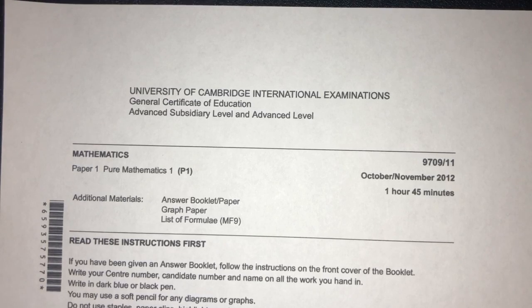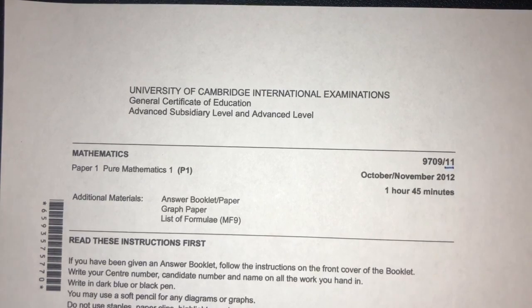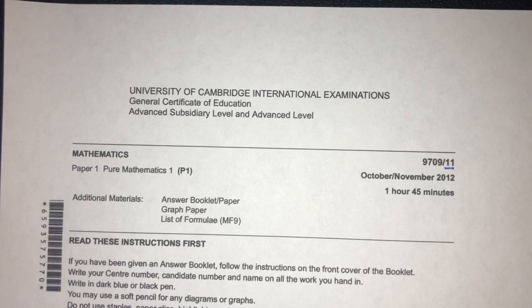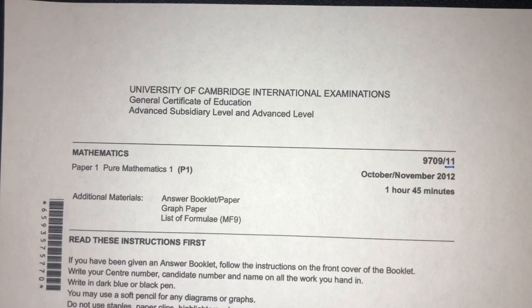Hey, what's up? Welcome to this new video. This one is paper 1-1 of October-November 2012. This is, of course, A-level math, paper 1. With that being said, let's move on to question number 1.